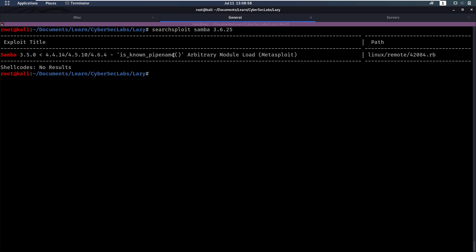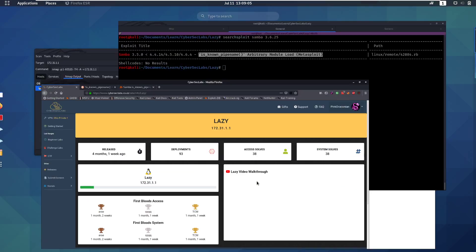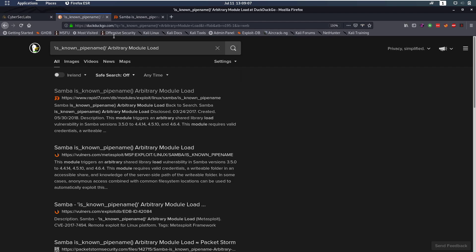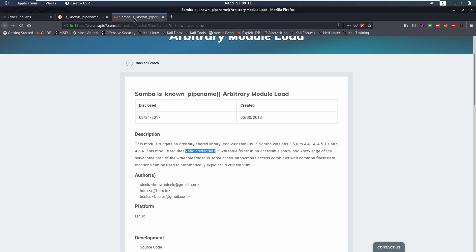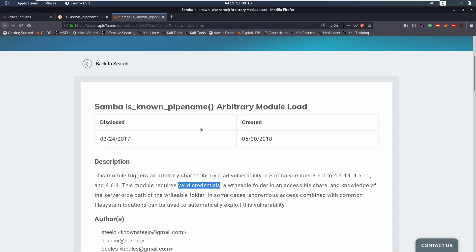It's known as pipename arbitrary module load and there's even a Metasploit module for this. We'll copy this and then we'll google that and from googling that we will get to this article from Rapid7 themselves.